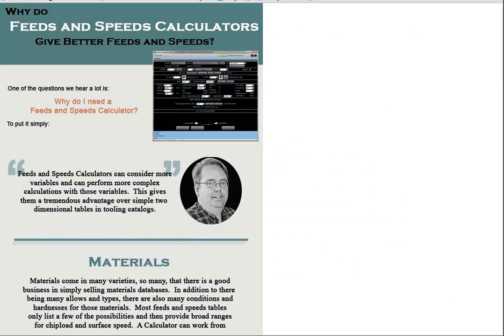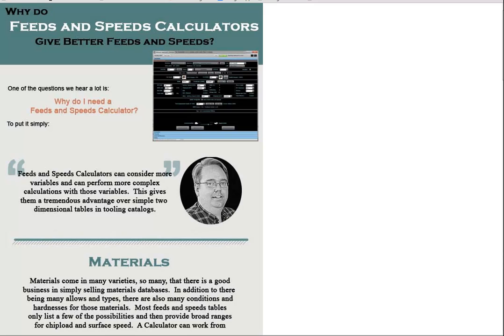I get asked a lot why do I need a Feeds and Speeds calculator. Machinists set their feeds and speeds by ear, because that's the speed they've always used. Sometimes they have Excel spreadsheets. Often they're just going into the tooling manufacturer's tables. So given that everybody's got feeds and speeds they're pretty comfortable with, why would you need a feeds and speeds calculator? The answer is actually pretty simple.